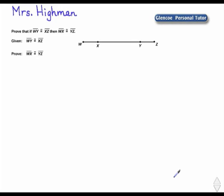Hello, this is Mrs. Hyman. Prove that if segment W-Y is congruent to segment X-Z, then segment W-X is congruent to segment Y-Z. Given: segment W-Y is congruent to segment X-Z. Prove: segment W-X is congruent to segment Y-Z.